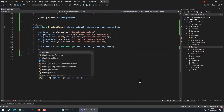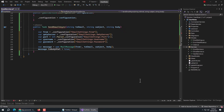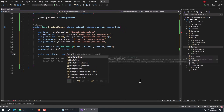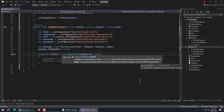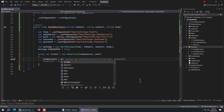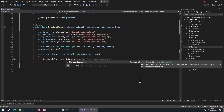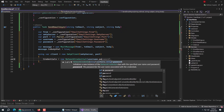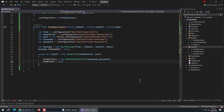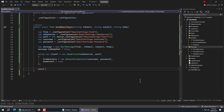Set message.IsBodyHtml to true. Then create a 'client' variable using the 'using' keyword, initialized with new SmtpClient, passing the SMTP server and port. Inside it, set Credentials to new NetworkCredential with username and password. Also set EnableSsl to true. Then use await client.SendMailAsync and pass the message to it.